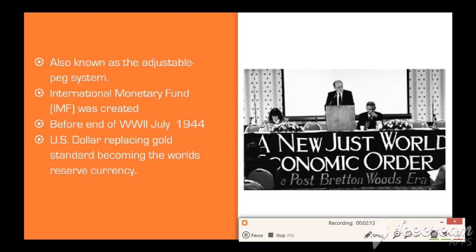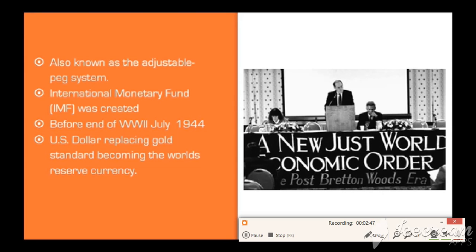After World War II, countries came together to determine a monetary trading system that would work. They wanted something that would allow them to trade and keep currency exchange rates fixed. They also wanted to keep all countries in this agreement from printing more money when they needed it. They all agreed that the gold standard was too rigid and they needed something that would allow them to keep a leash on the overprinting of money while still allowing flexibility.